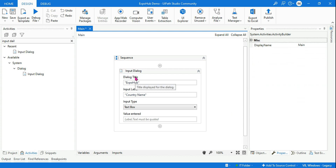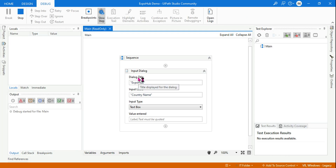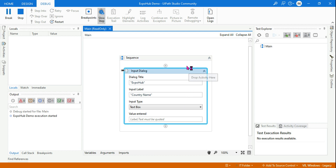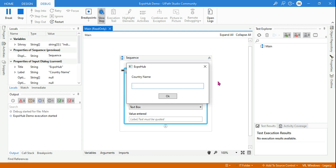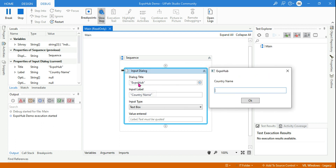You should never get confused between the title and label. Let me run it and you will see. So what happens: the title 'ExpoHalf' has come on the top — T as in Top — and then this becomes the label. Simple to remember. Here it is asking for input, and whatever you enter it is going to capture that in the result variable.